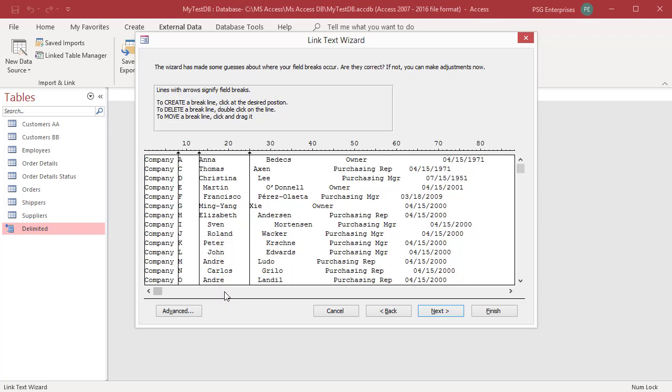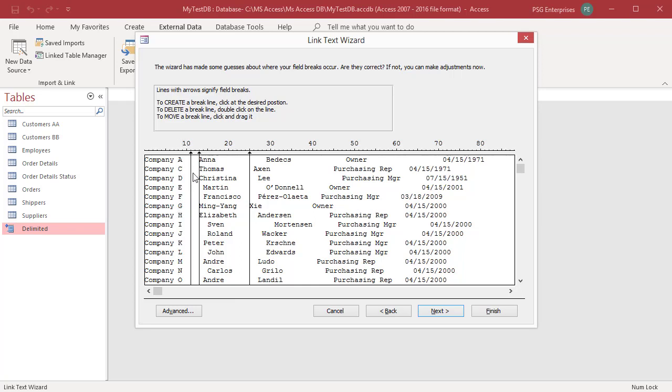Review the structure suggested by wizard and if necessary, follow the instructions on the wizard page to add, remove or adjust the lines. Click on the line and move left or right to change the width of fields in the file.